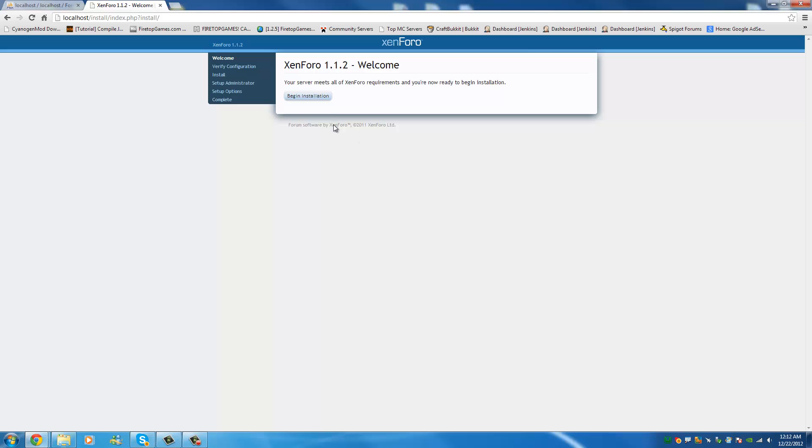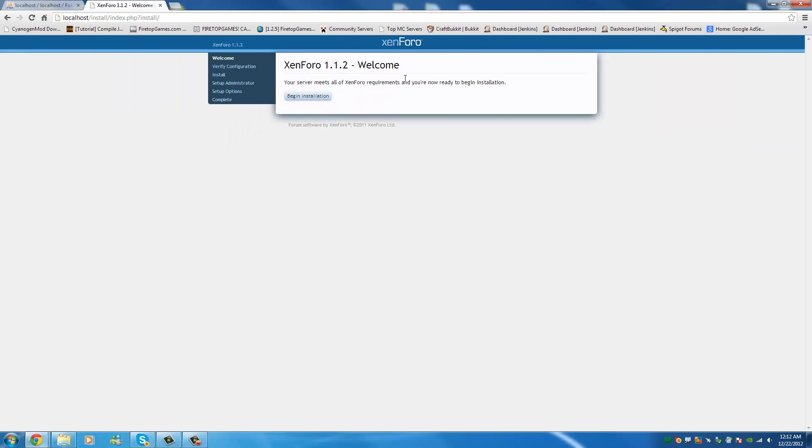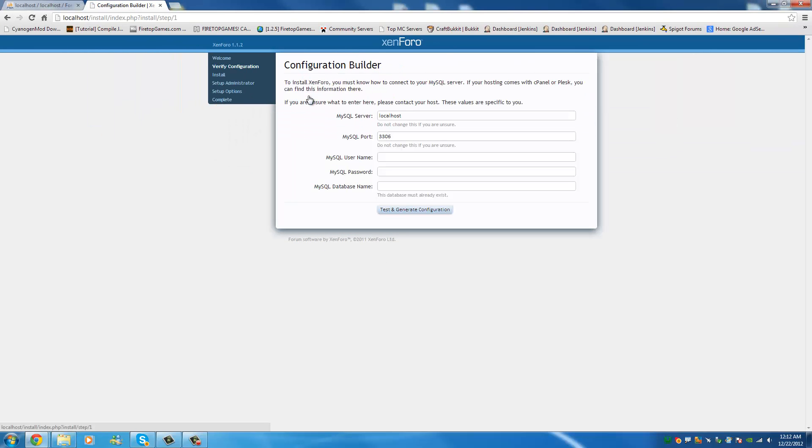So what you're going to simply do is click begin install. Now it's going to bring you through all these steps here but it's pretty fast once you get started.